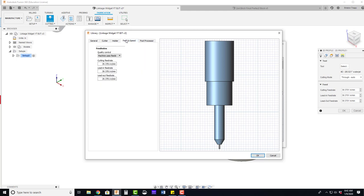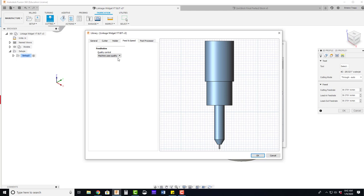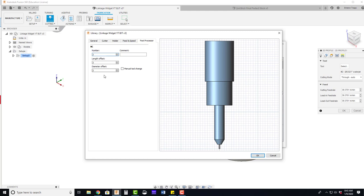Holder's fine. Feeds and speeds. It's actually going to use quality instead of feed rates. Post processor tool numbers do not matter on the water jet.